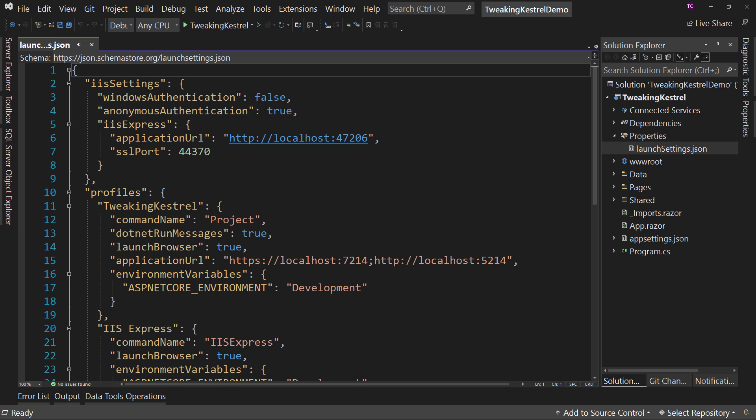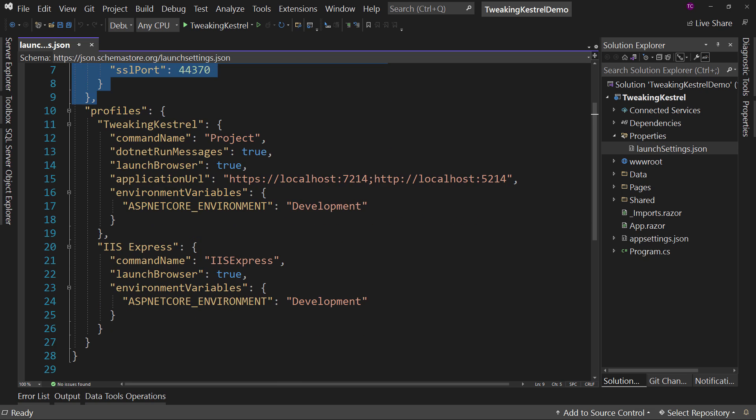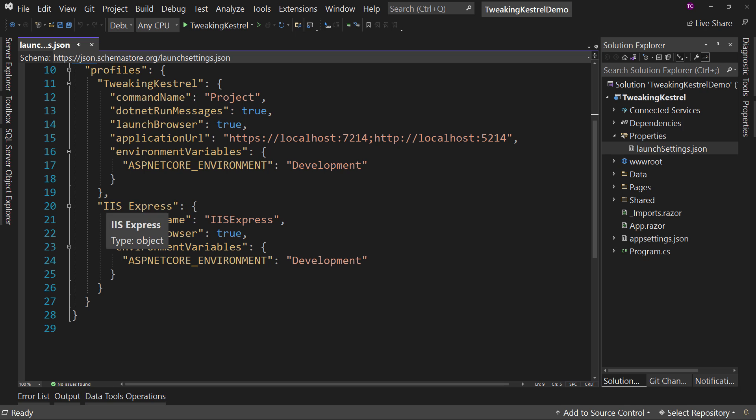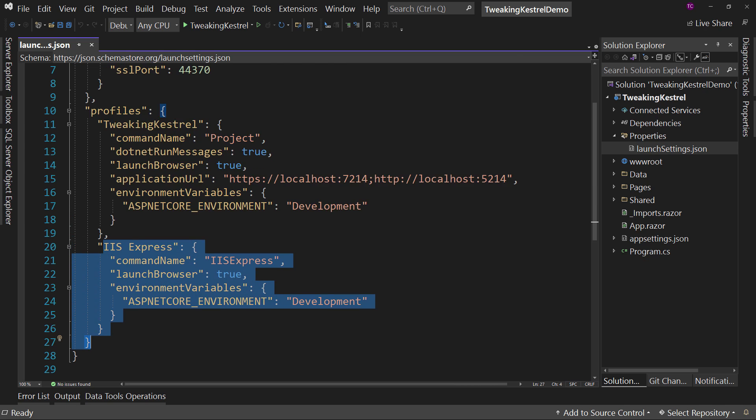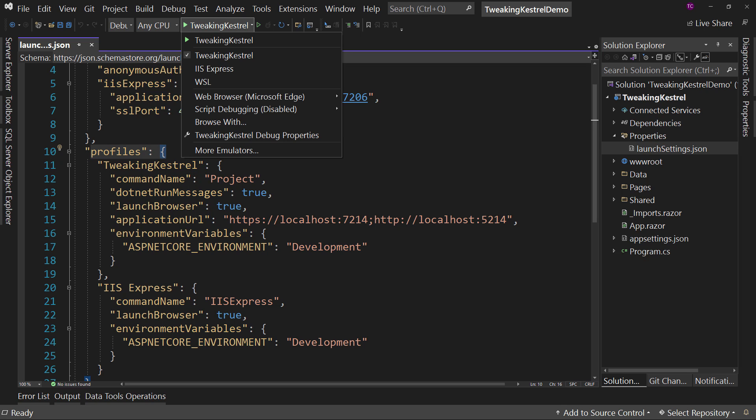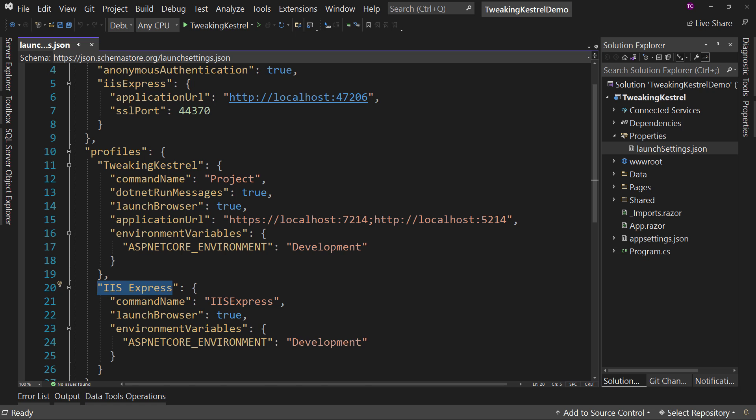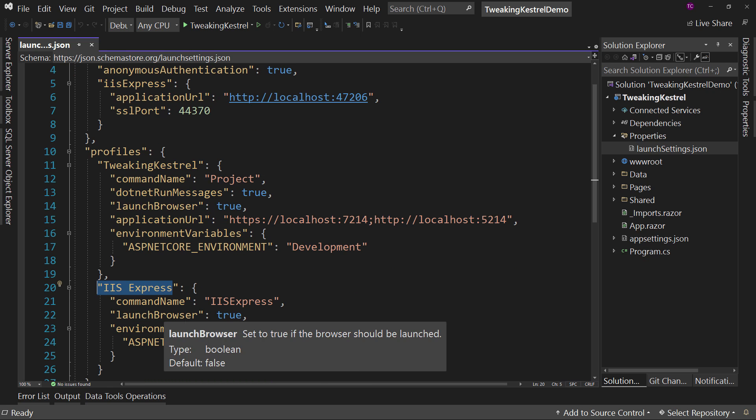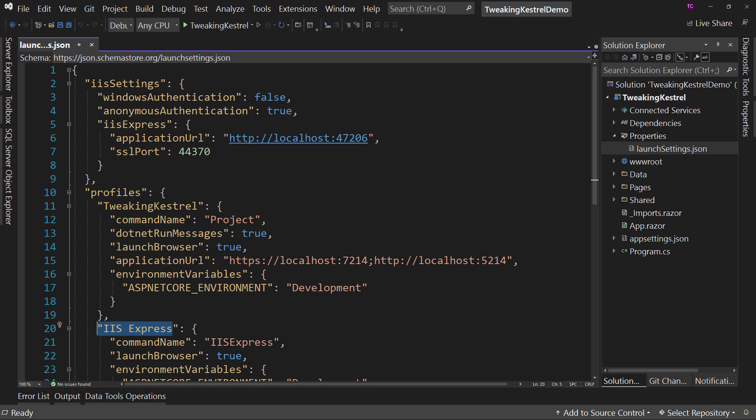First up, we'll see IIS settings, which is actually kind of a split version. There's IIS settings up here, and then down here there's IIS Express actually configured. These are the profiles where we launch our different web servers. Notice we have tweaking Kestrel and IIS Express. We're going to focus in on Kestrel, but just know that both are here. And the IIS Express is actually split between IIS Express and the normal IIS settings up here.